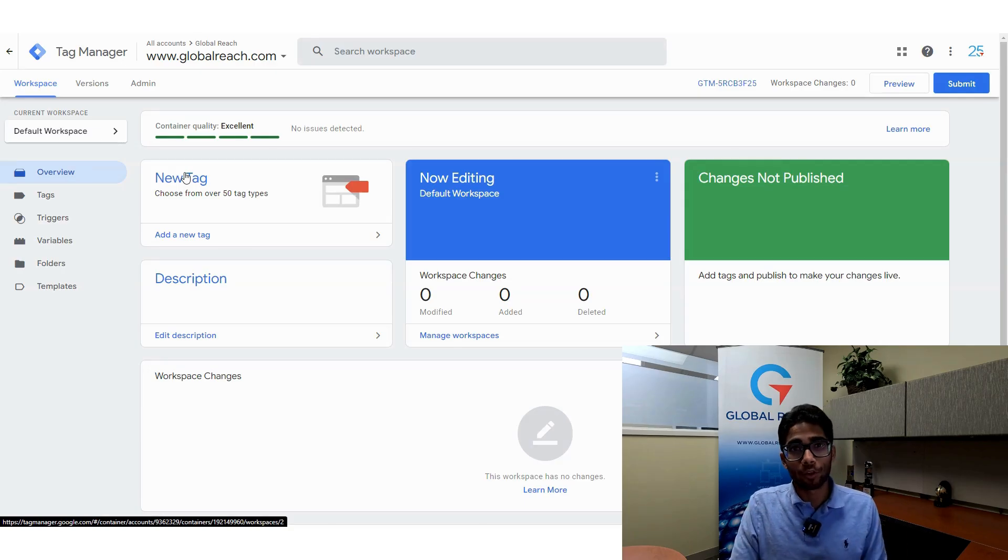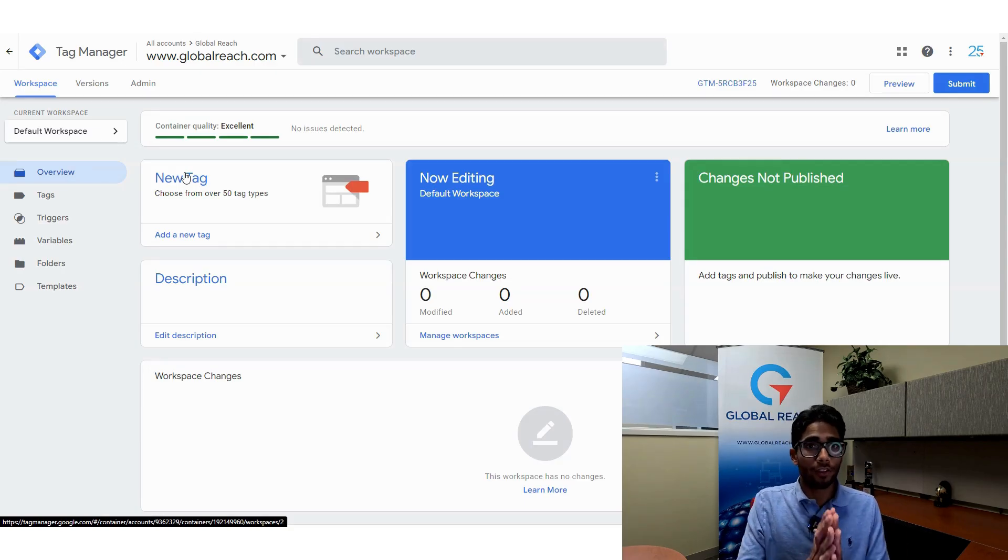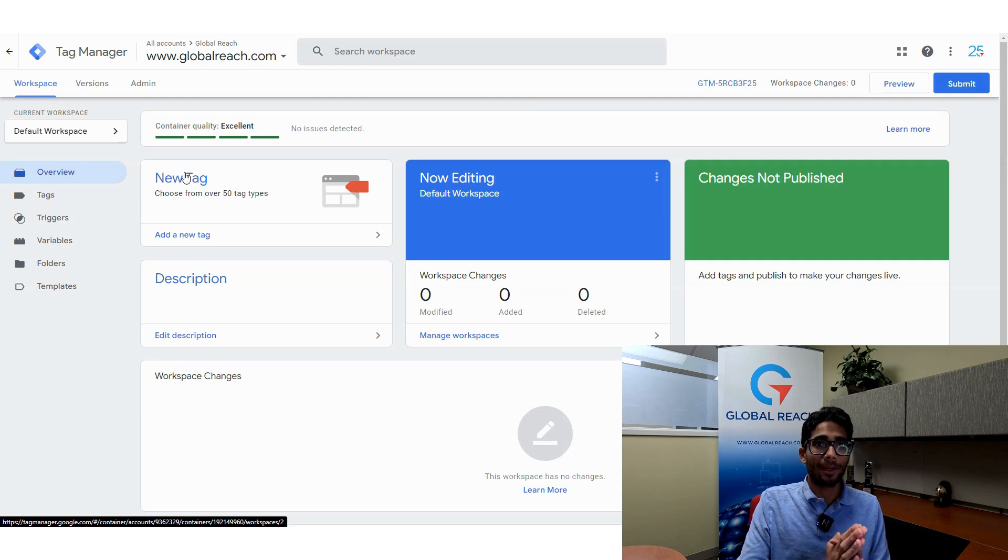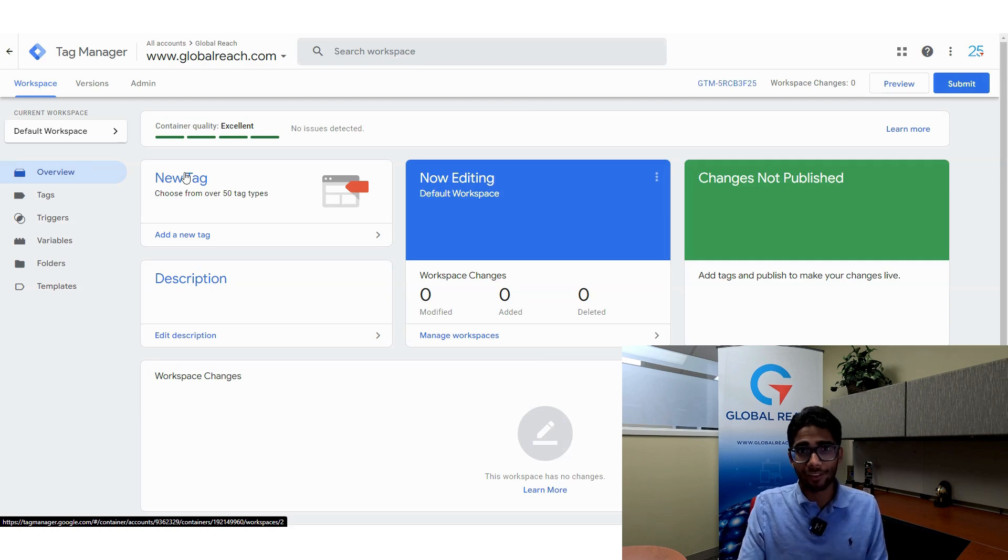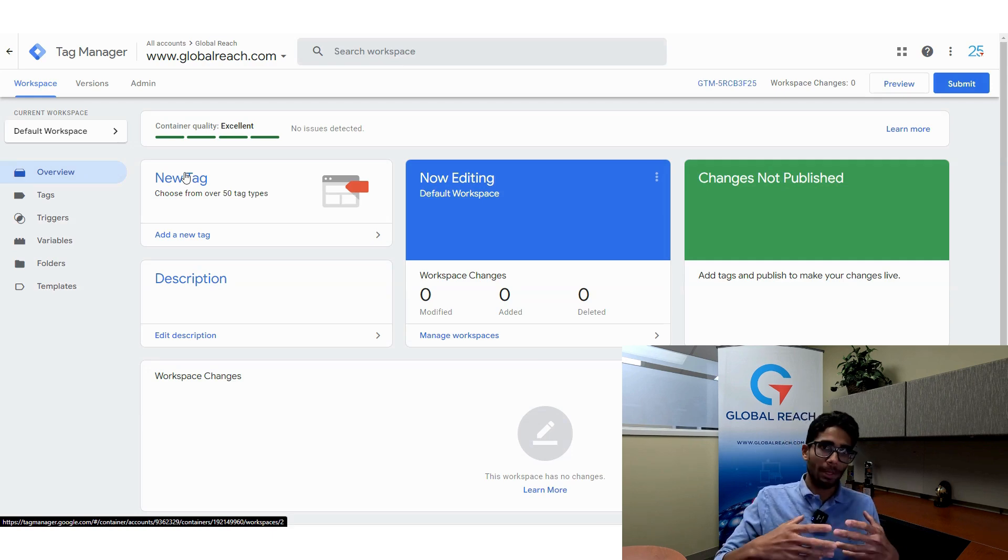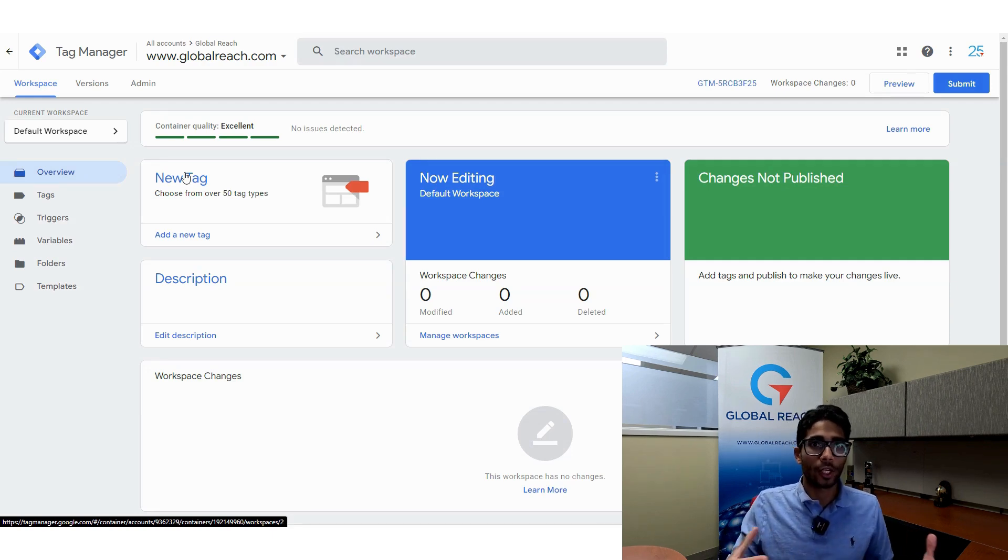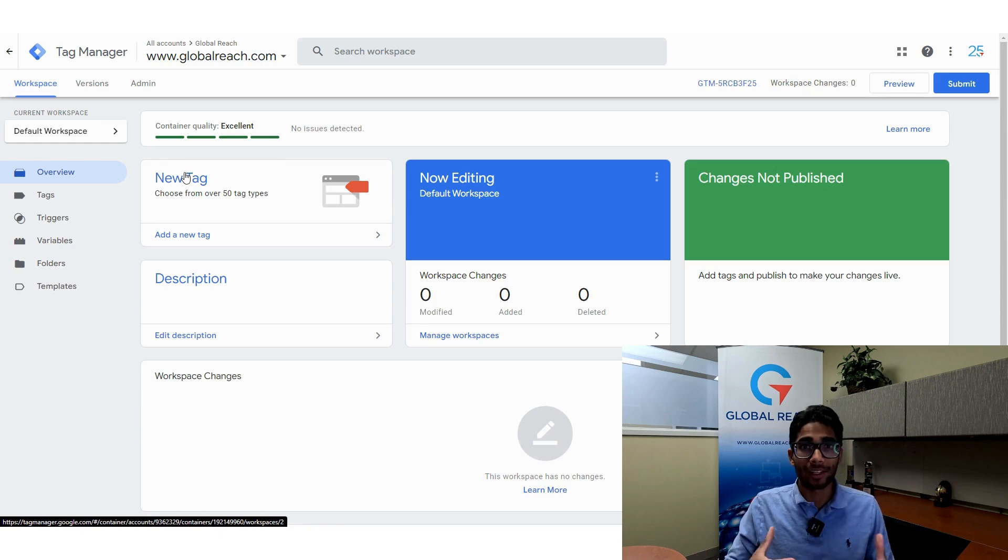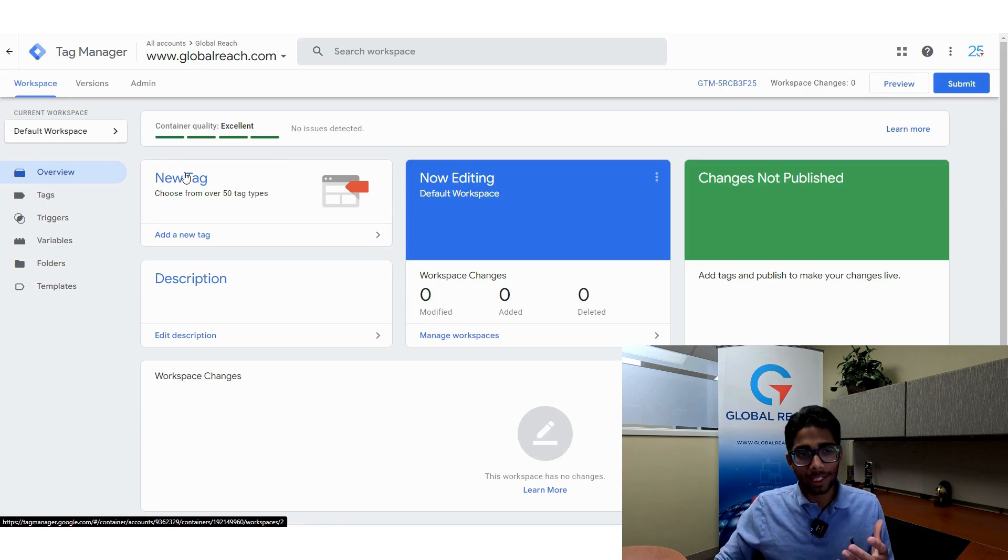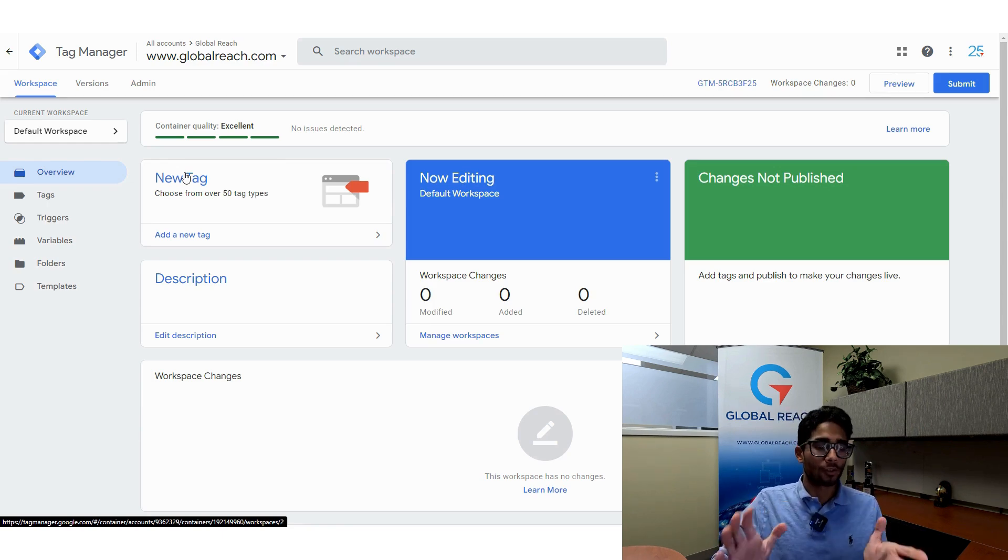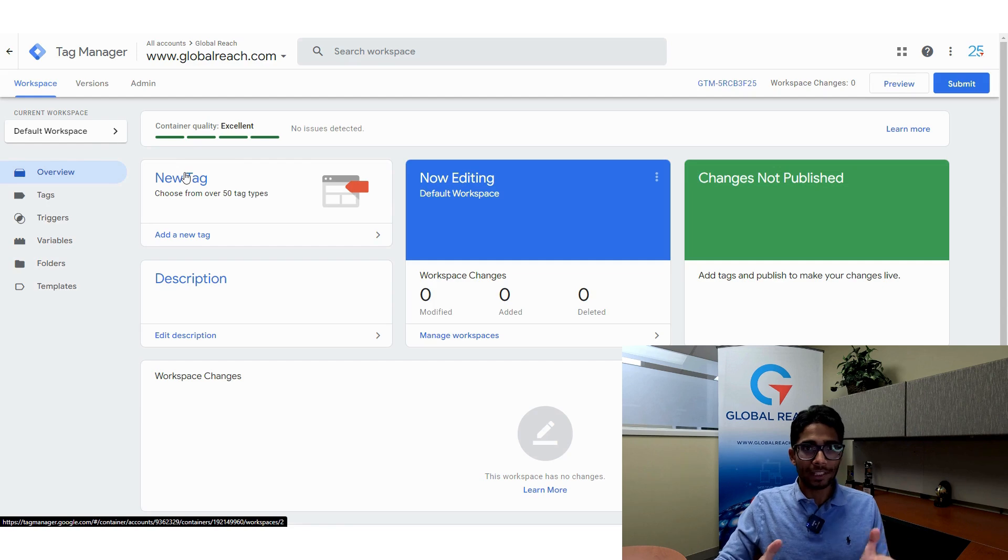Hello everyone, this is Christian from Global Reach, and today we're talking about how to delete a Google Tag Manager container. Maybe you're trying to get rid of a container, you accidentally created one, or you realize you don't need so many containers. Either way, I'm going to show you how to delete your container here real quick.